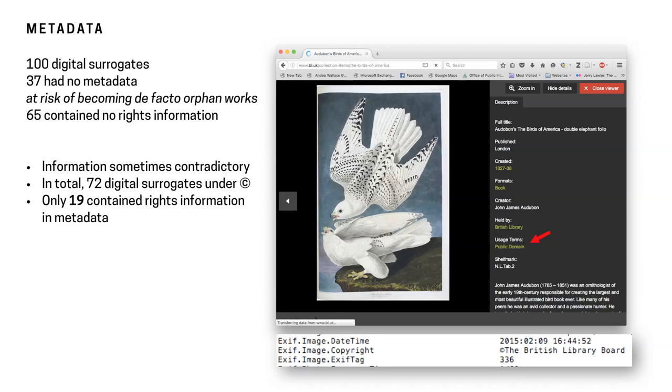Then there is information that was often contradictory. So this is a piece that's at the British Library and it says right on the page, beautifully, public domain. It links you to the terms and conditions for Creative Commons for the public domain. But then in the metadata, it says copyright British Library Board. So depending on when a policy was made and when something was digitized, these things can start to create tensions with the digital realm.